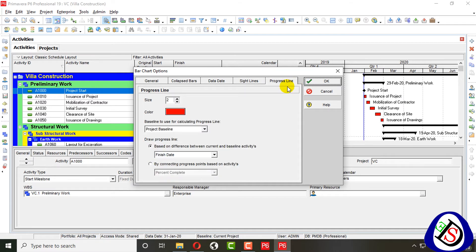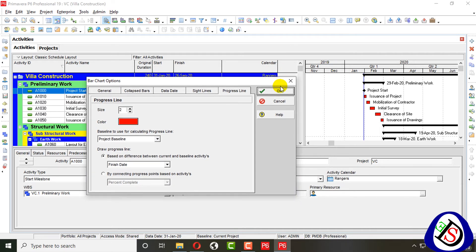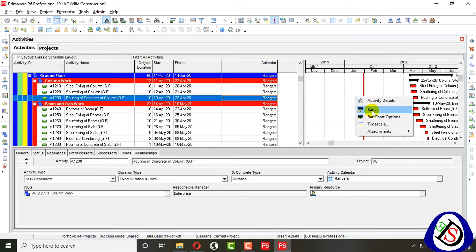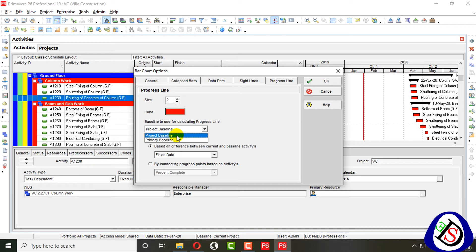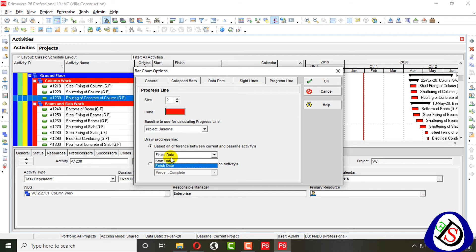The next option is the progress line. After updating progress, you can see the progress line. You can manage its format, size, thickness, and color. The progress can be calculated from the project baseline or user-defined baseline — such as initial baseline, mid-project baseline, or team-assigned baseline. You can choose whether the progress line is drawn on finish dates or start dates.